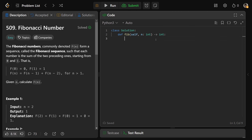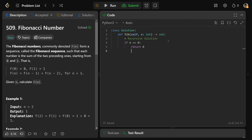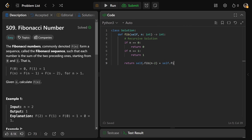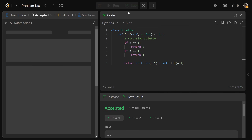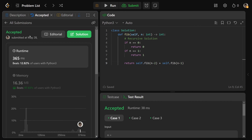So the first step of dynamic programming is usually writing the recursive solution, not using any dynamic programming at all. To do this it's actually really easy — we basically just define the function that says exactly what we've been told. So if n is equal to zero, the result is zero. If n is equal to one, the result is one. Otherwise, we return self.fib of n minus two plus self.fib of n minus one. LeetCode puts it in a class, hence the self. If you run that, it's definitely going to work and it will be accepted.